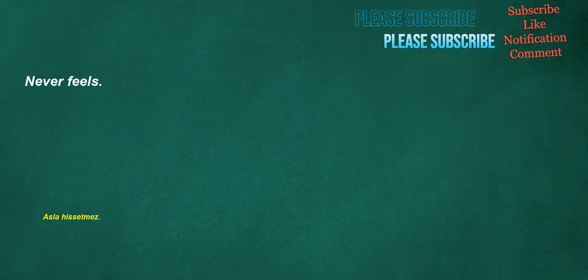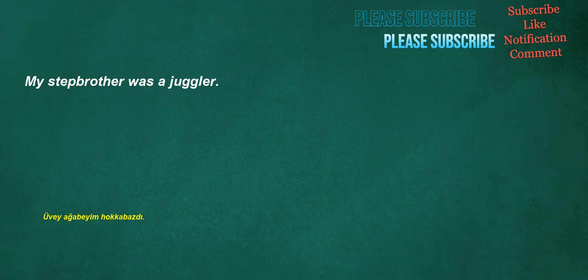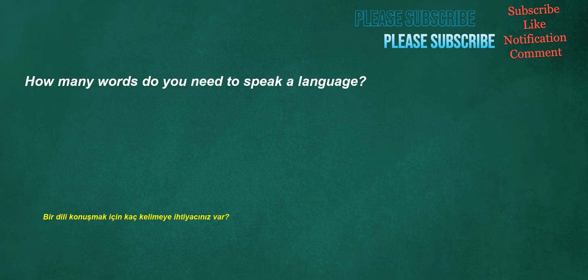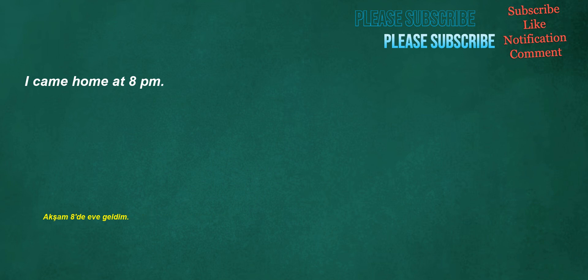Never feels. Who took your hat? My stepbrother was a juggler. Can he dive? Would he guess? How many words do you need to speak a language? I came home at 8pm.